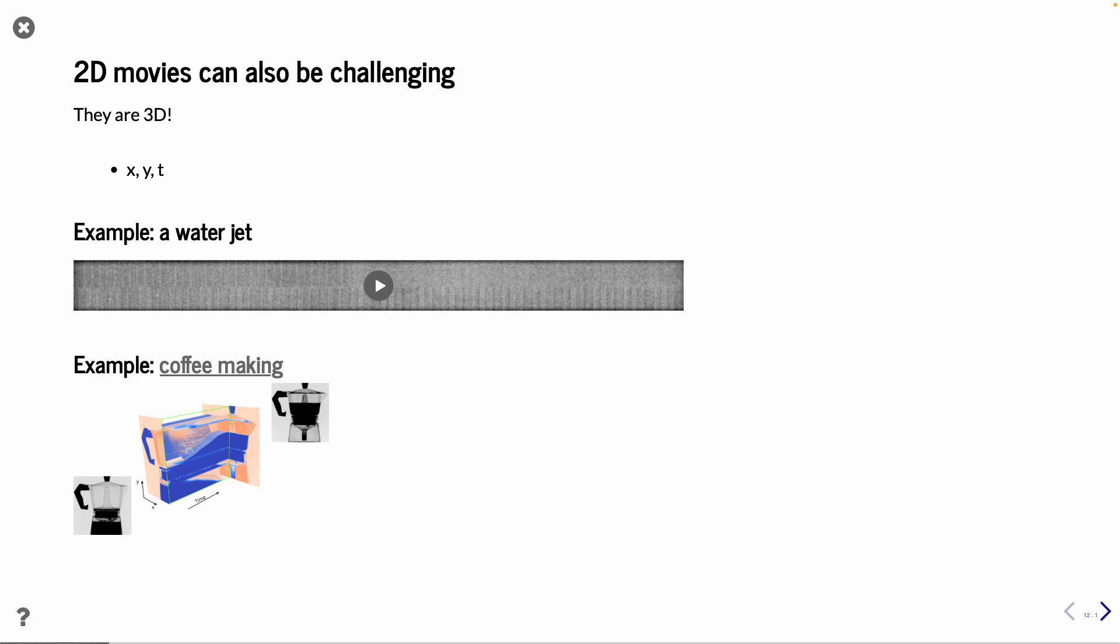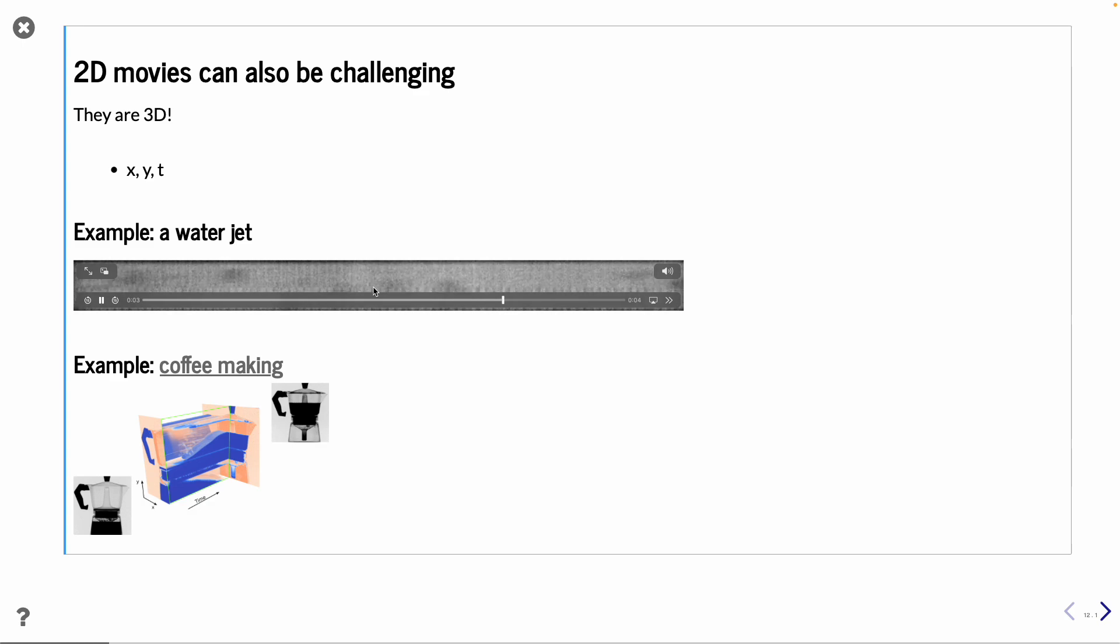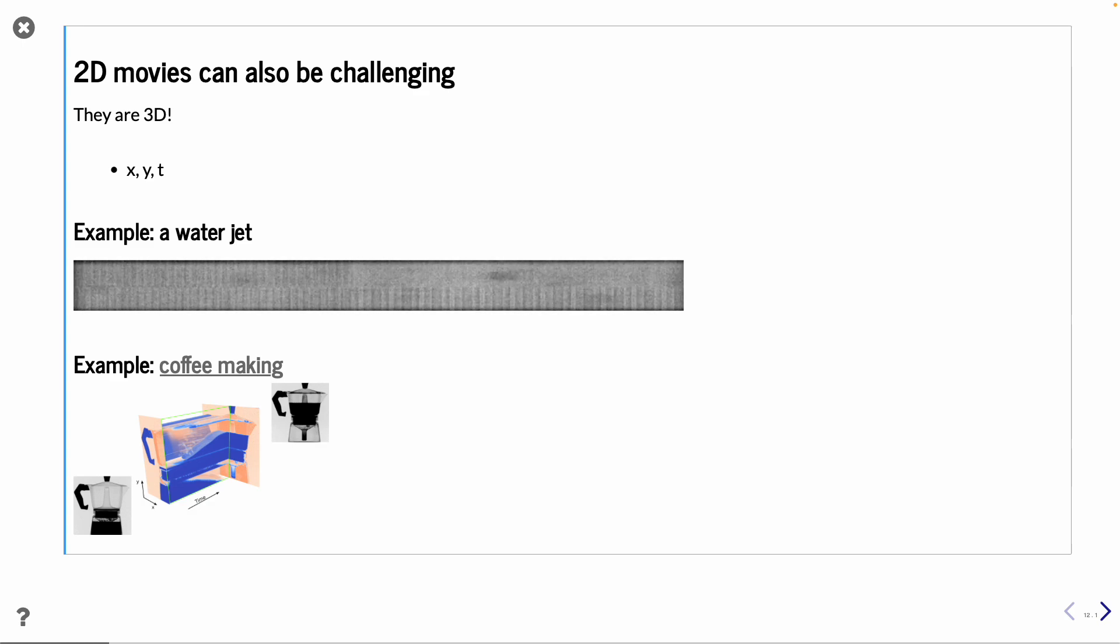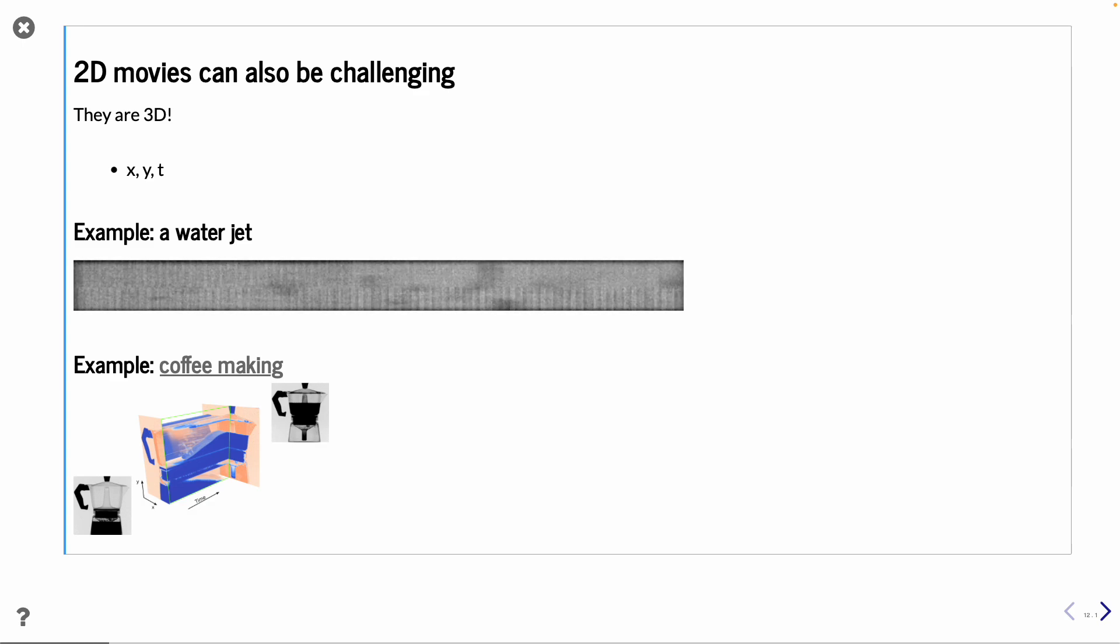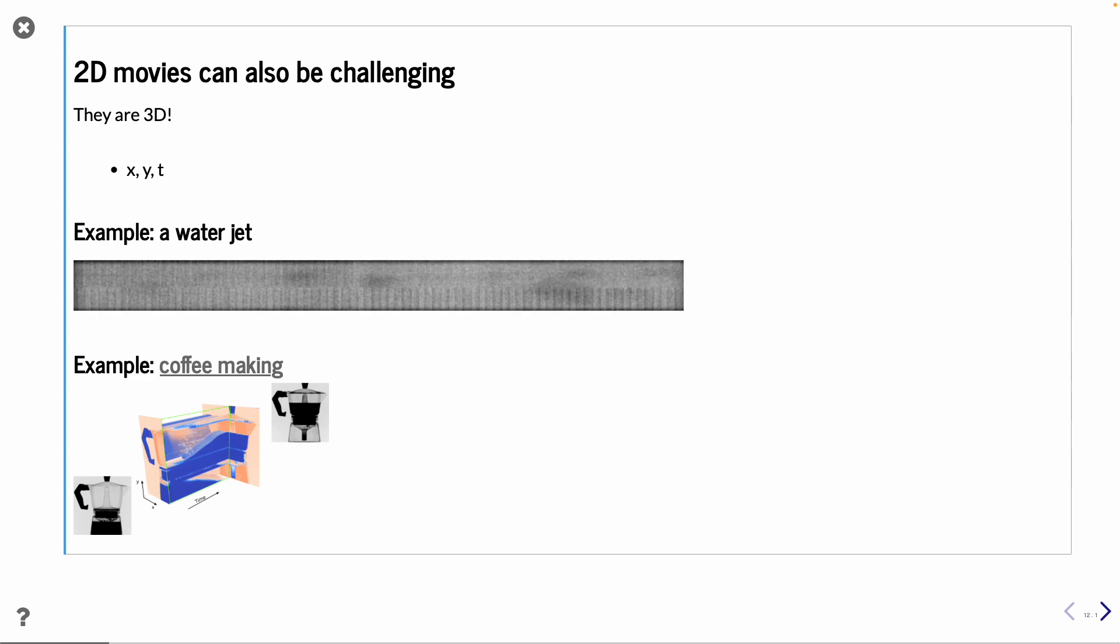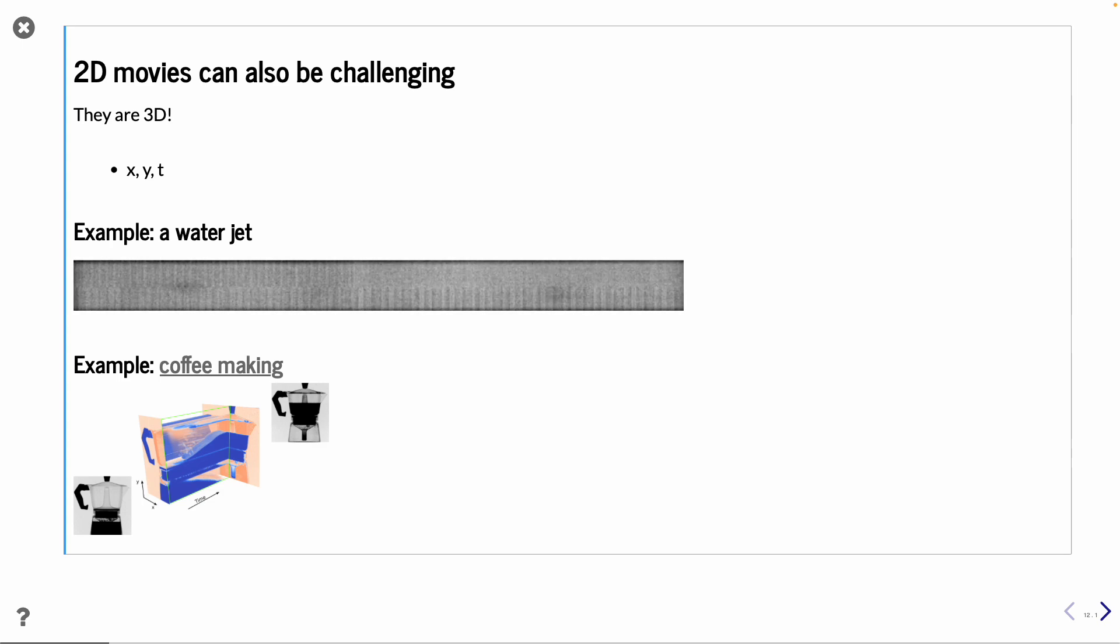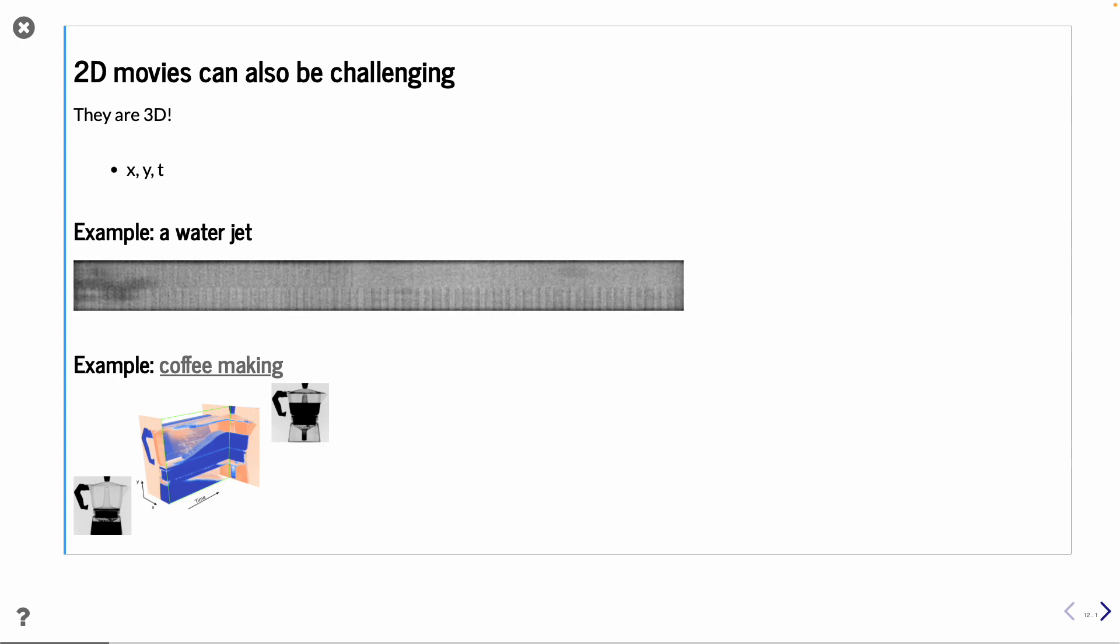It can also be that 2D movies can be challenging. You have, for example, here a water jet with some bubbles. And you see some bubbles flying by very rapidly. And you want to know what the shape is and also where they are located. And thanks to the low signal to noise ratio here, it's not very easy to detect where you have these.